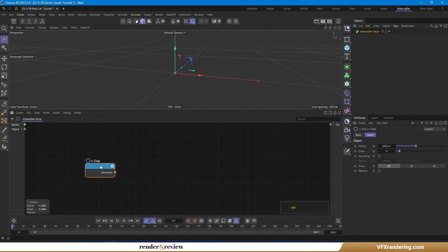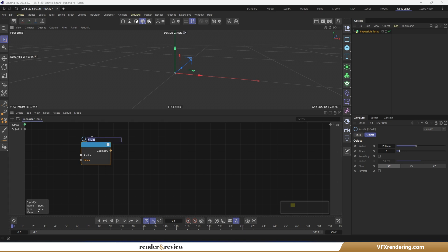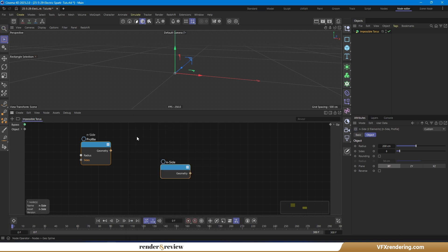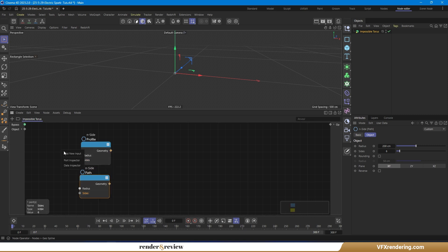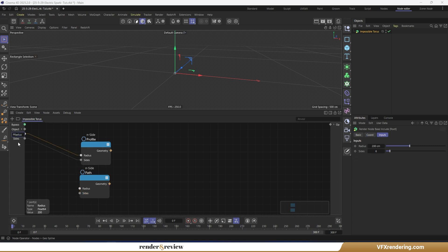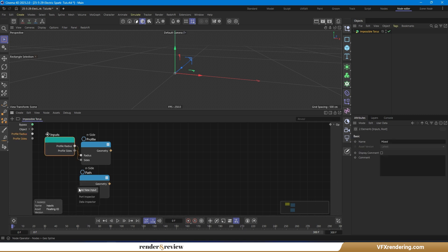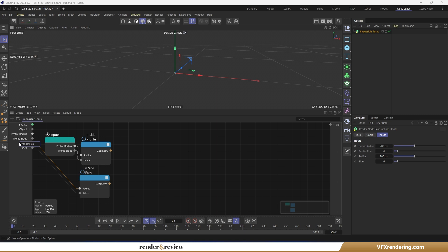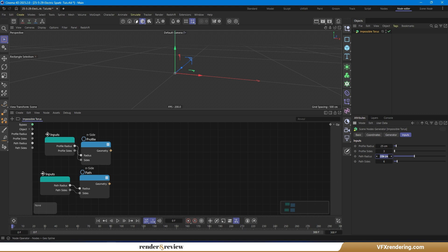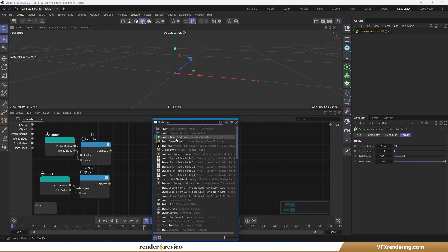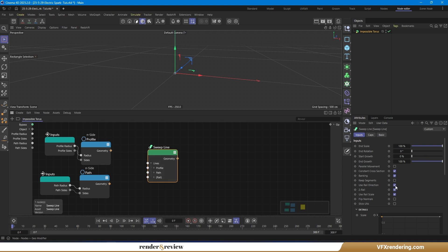First, add an end side node to create the shape profile. Set the key parameters like radius and number of sides according to the look you want. Next, add a second end side node to define the path the profile will sweep along. Then, connect both end side nodes using a sweep line node. This will extrude the profile along the path, giving us the base geometry.